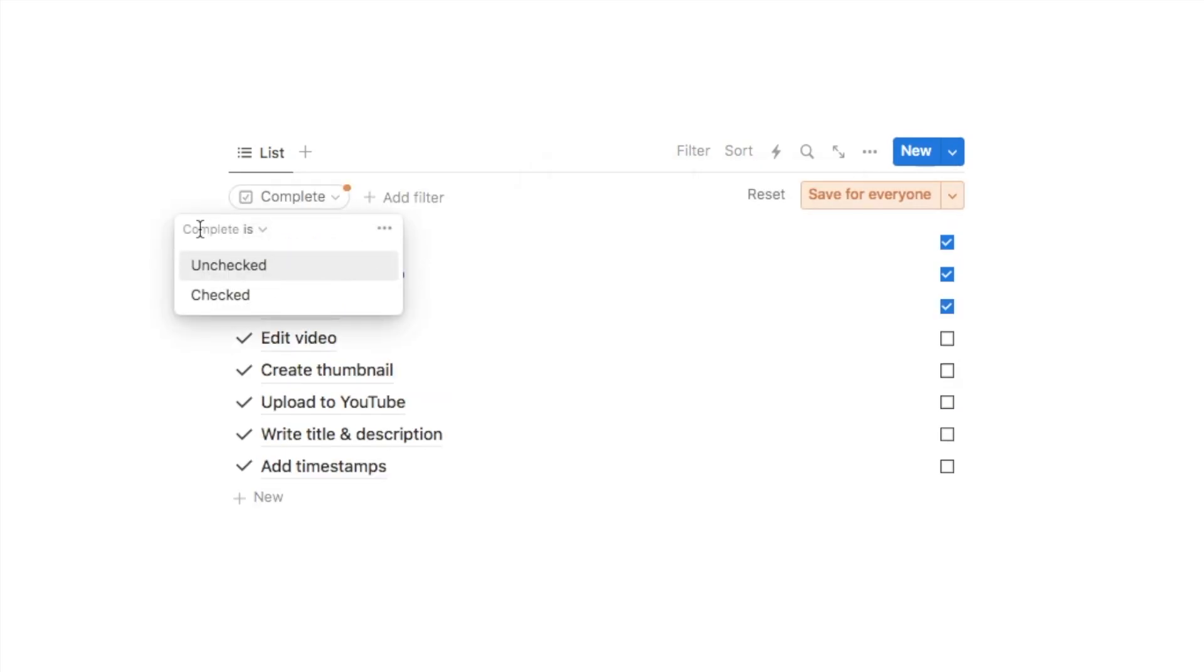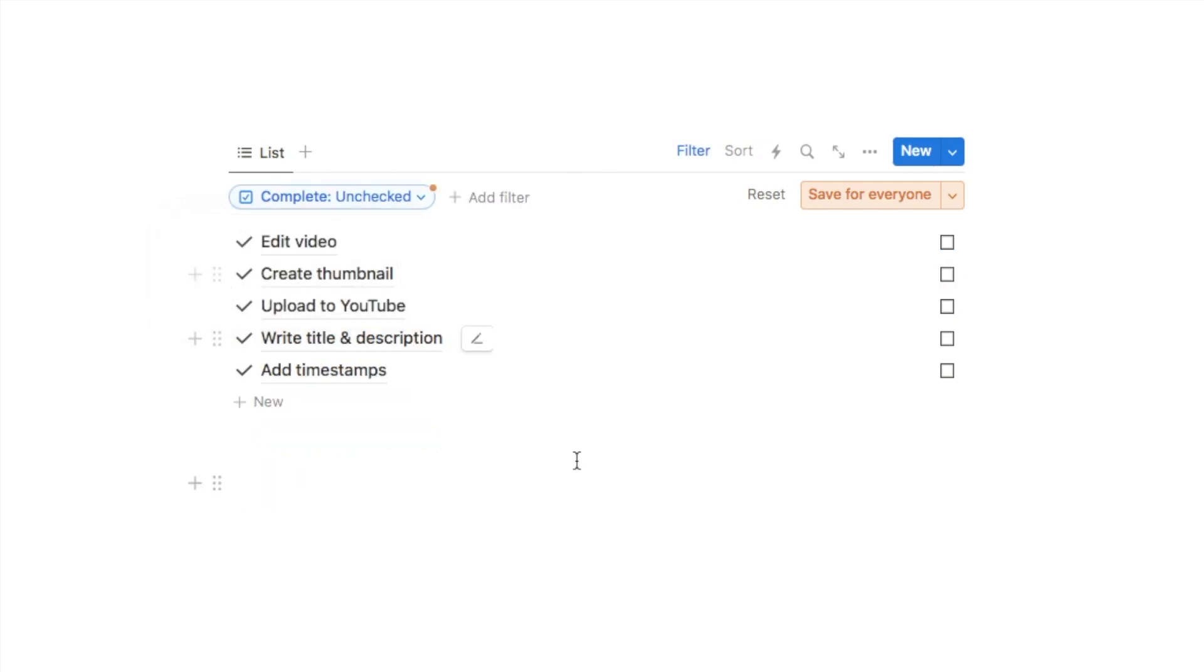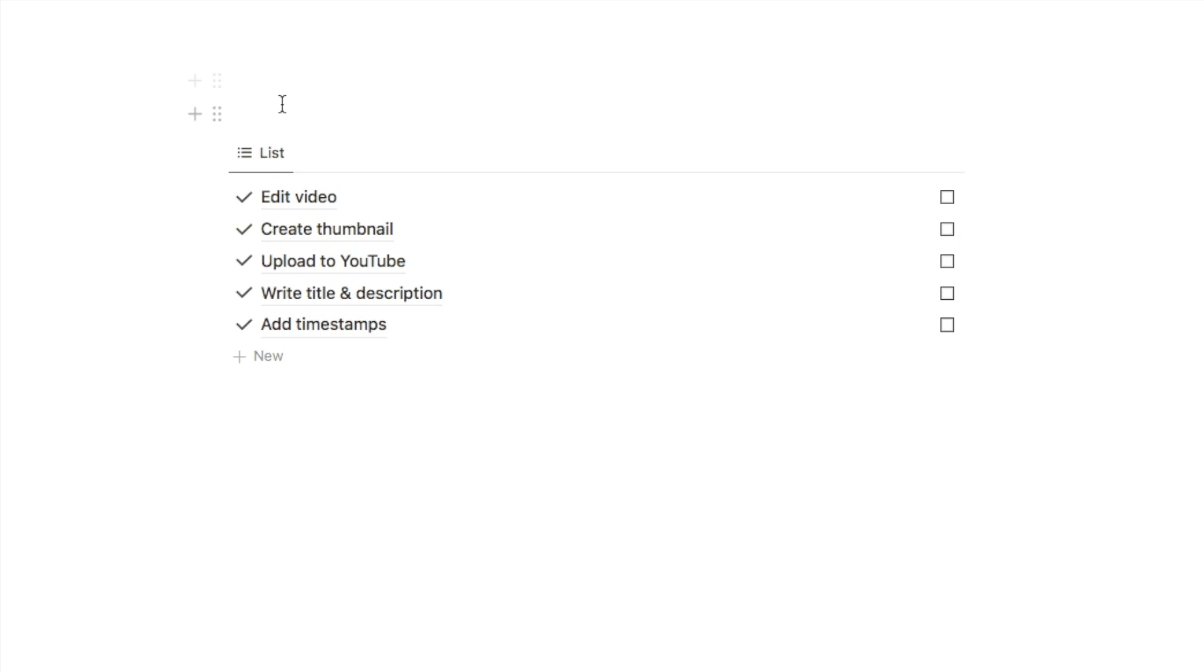And we only want to see items in this list where the complete is unchecked. So as you can see those items that I have checked have now disappeared from the list.